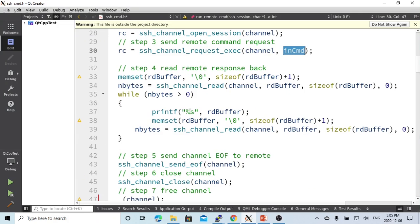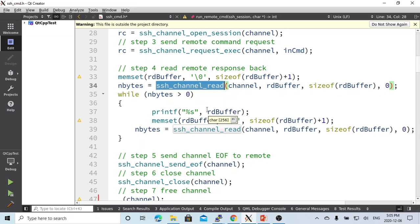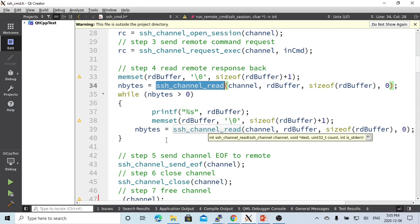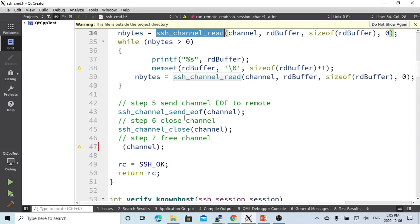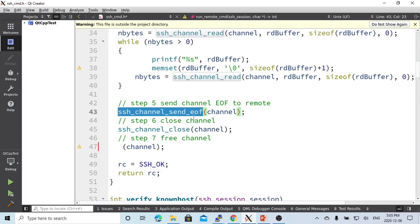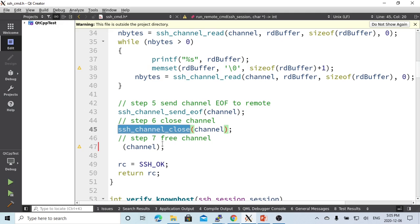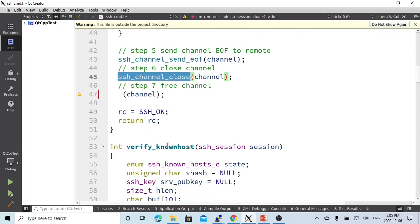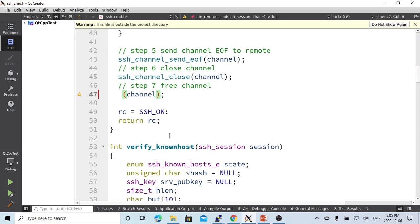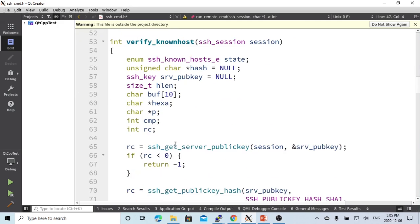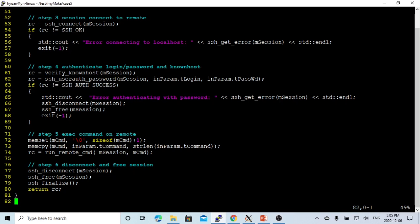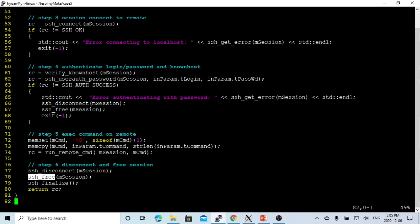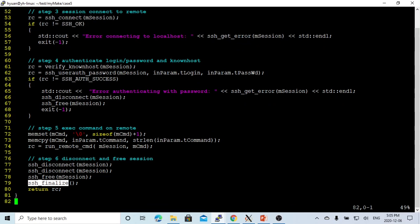Under this session channel, we open a new session, a sub-session for the channel, which is SSH_channel_open_session. And after that, we just send the request, execution request to the remote, which is passed by command. After we send the request, we use the SSH_channel_read function to read the response from the remote. And then we send the end of channel EOF and channel close. And then we free the channel. And after everything is okay, we just return back.